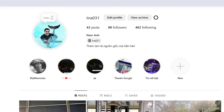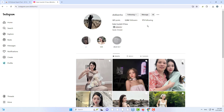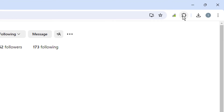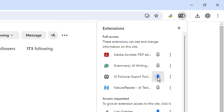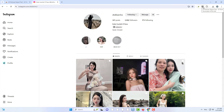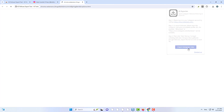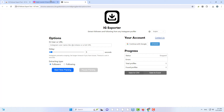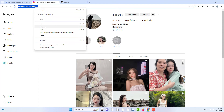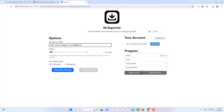Ensure seamless access by logging into your Instagram account through the same browser. Find and click on the IG Tools icon in your browser toolbar to open a pop-up page. The IG Tools option page will appear. Click on Export Instagram Data to access an option page for customization.